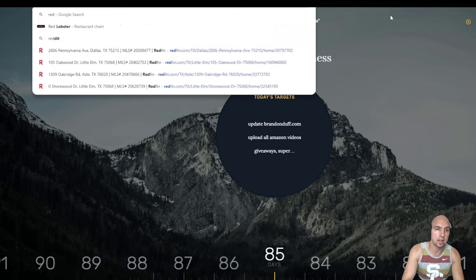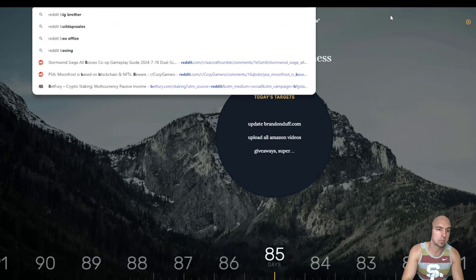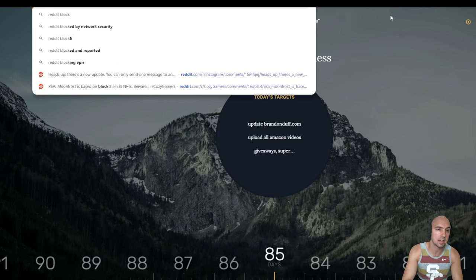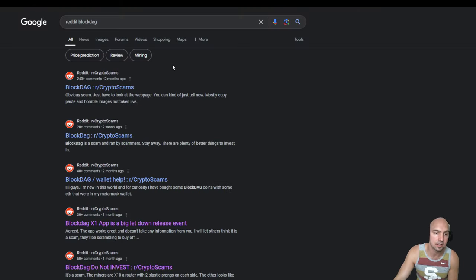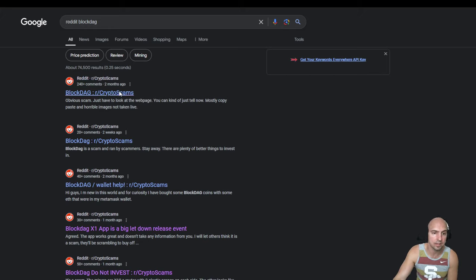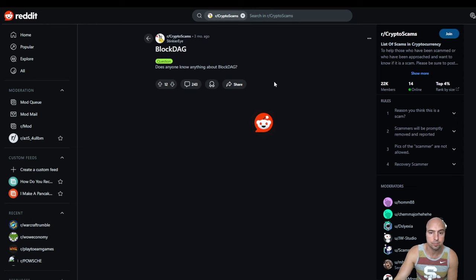If we go to Reddit BlockDAG, you can see all the people saying it's not the best. So, I'd be mindful.